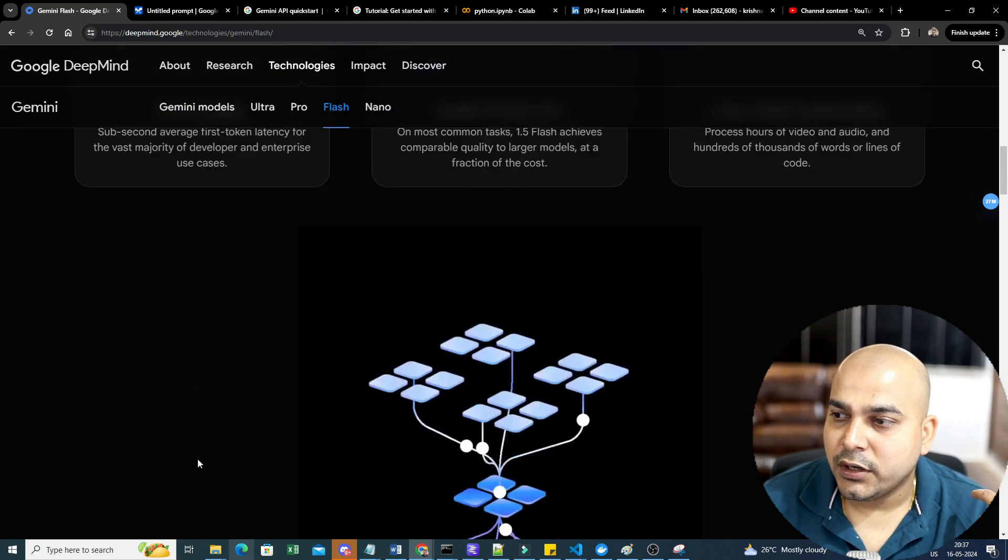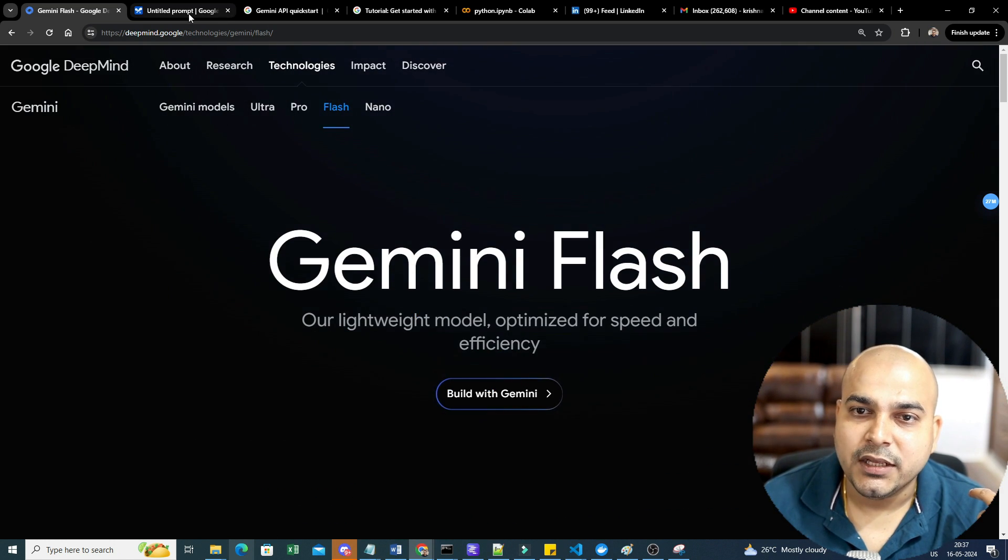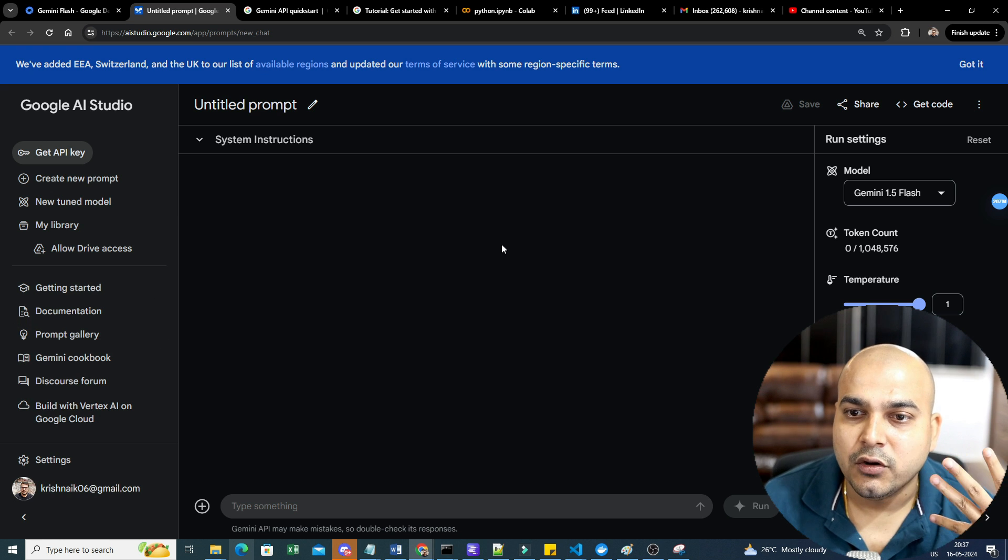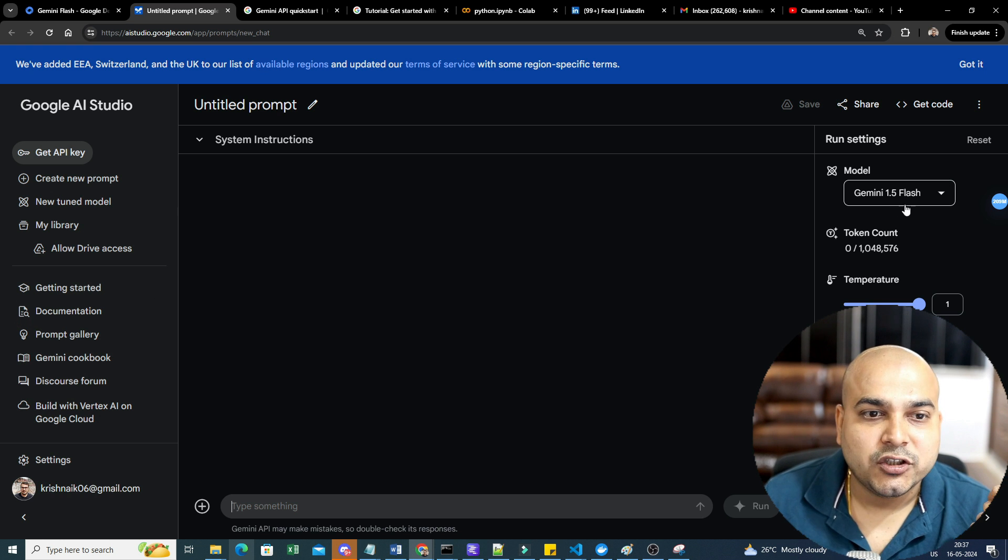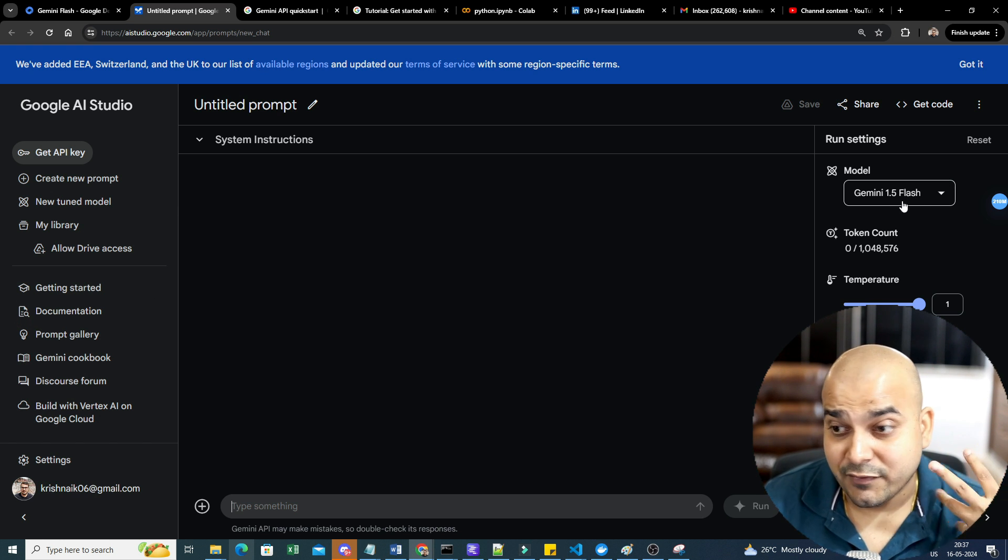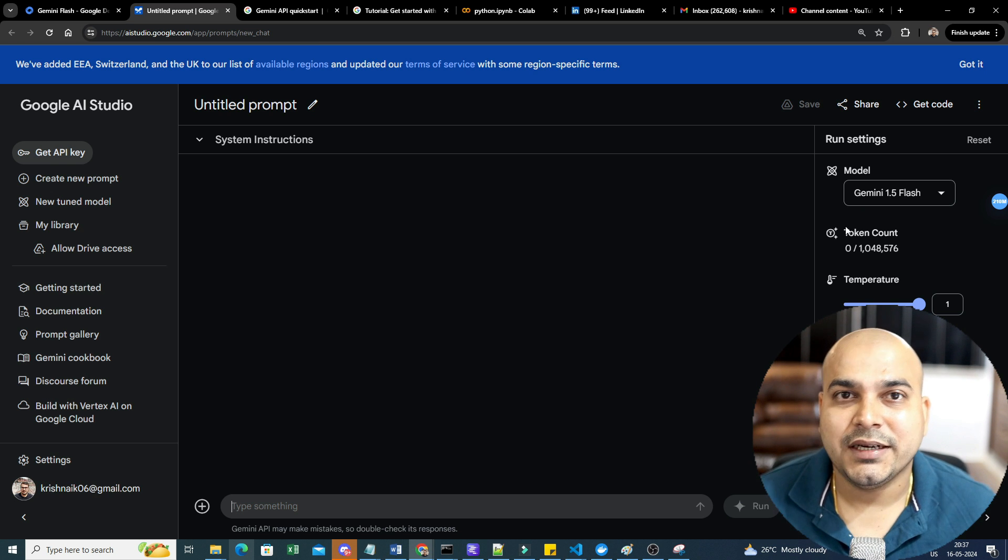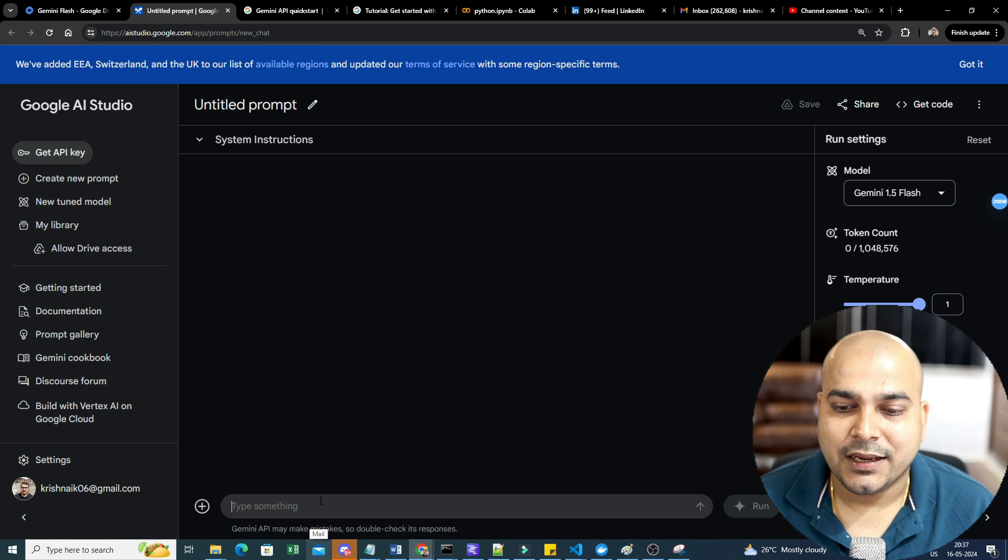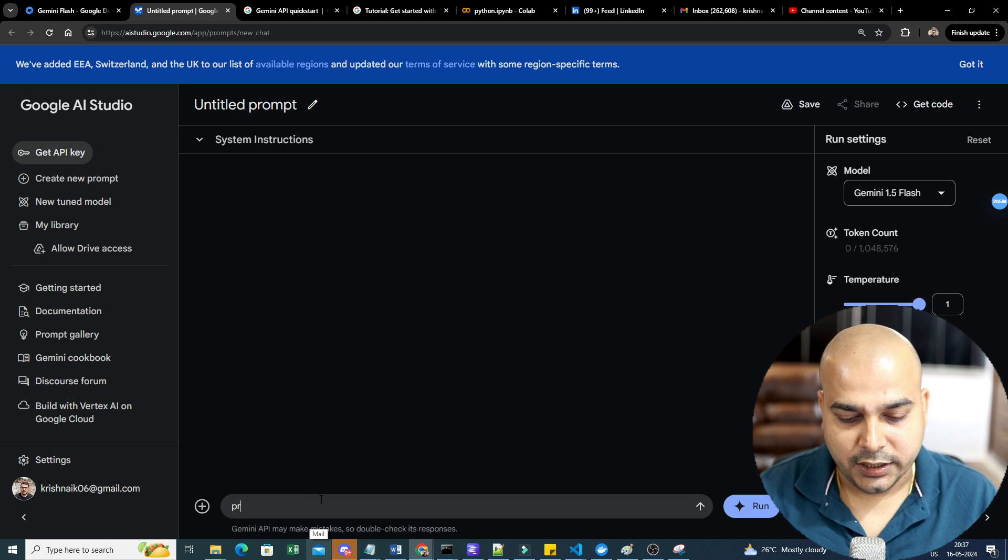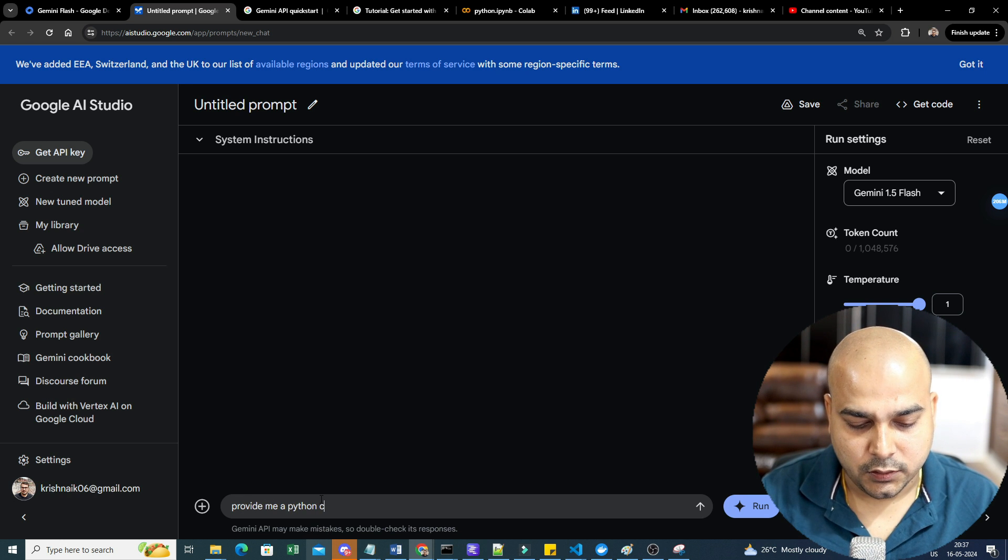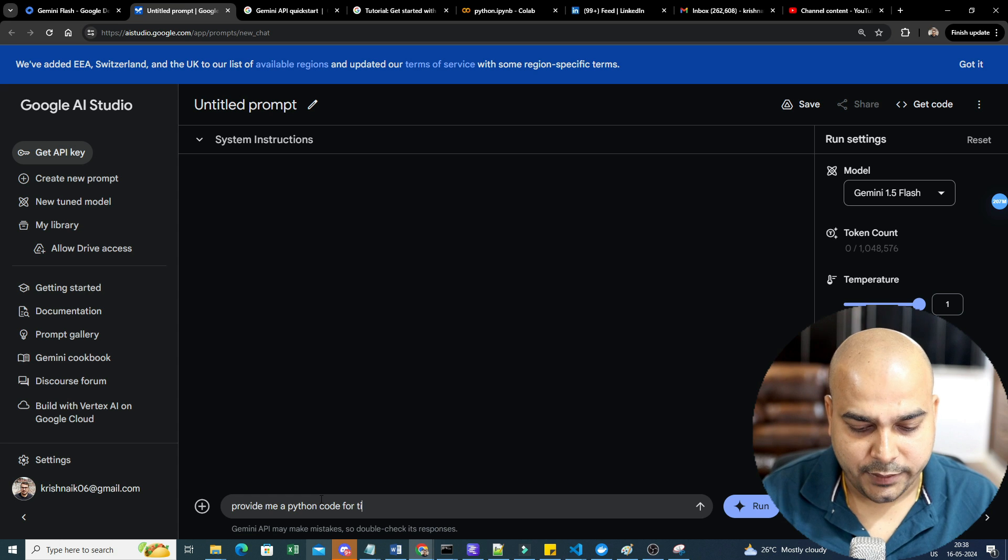First of all, we will go ahead and build with Gemini. So as soon as you build it, you will probably go into this. Now here I've actually selected Gemini 1.5. So first of all, 1.5 Flash, we will go ahead with a basic demo in a playground. Here let me write: provide me a Python code for a tic-tac-toe game.